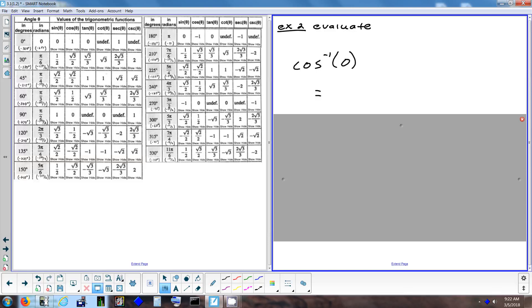For inverse cosine, remember you have to be between 0 and 180. Inverse cosine of 0: go to the cosine column and find 0 — that's the 90-degree row. So inverse cosine of 0 is 90 degrees. To verify: cosine of 90 is 0. They undo each other.